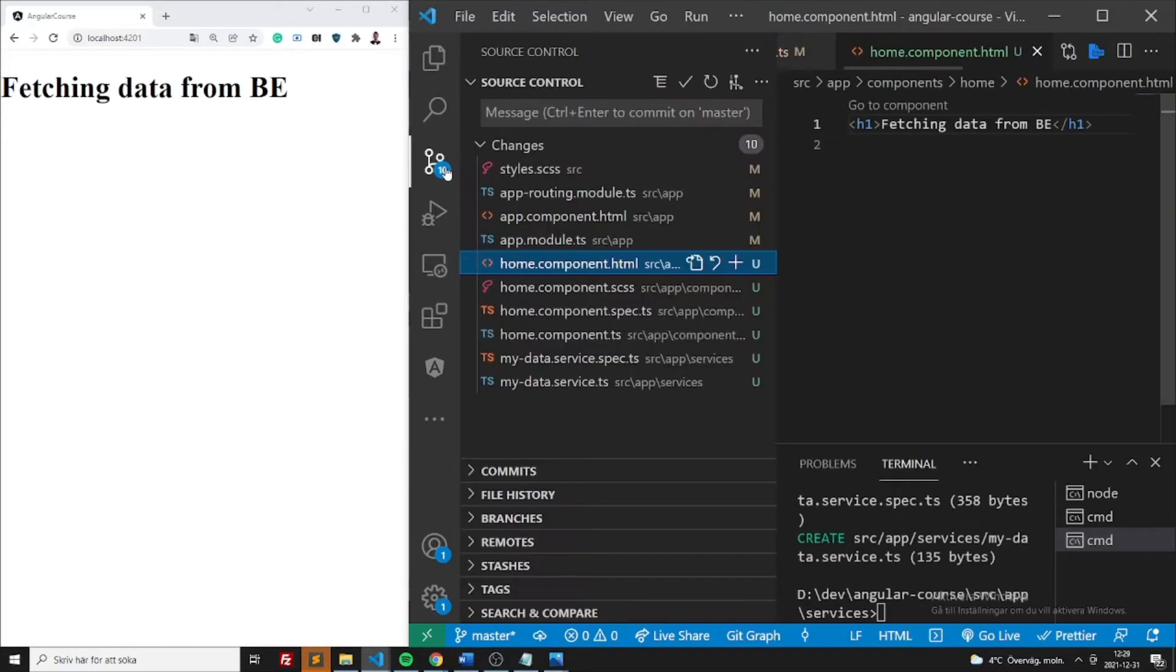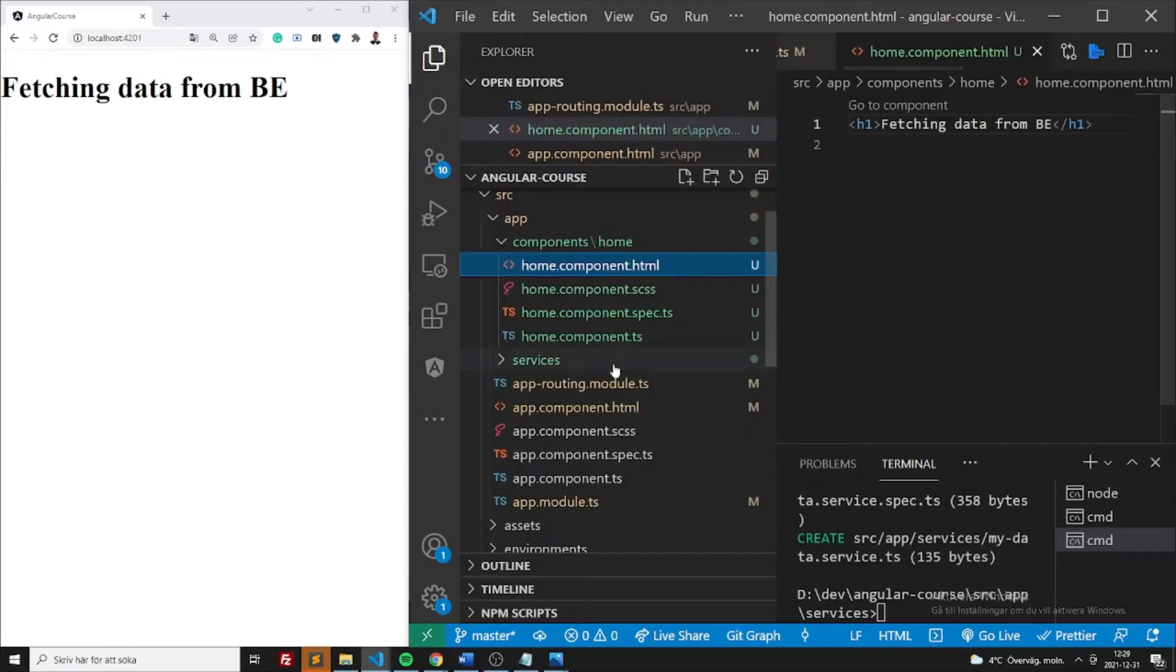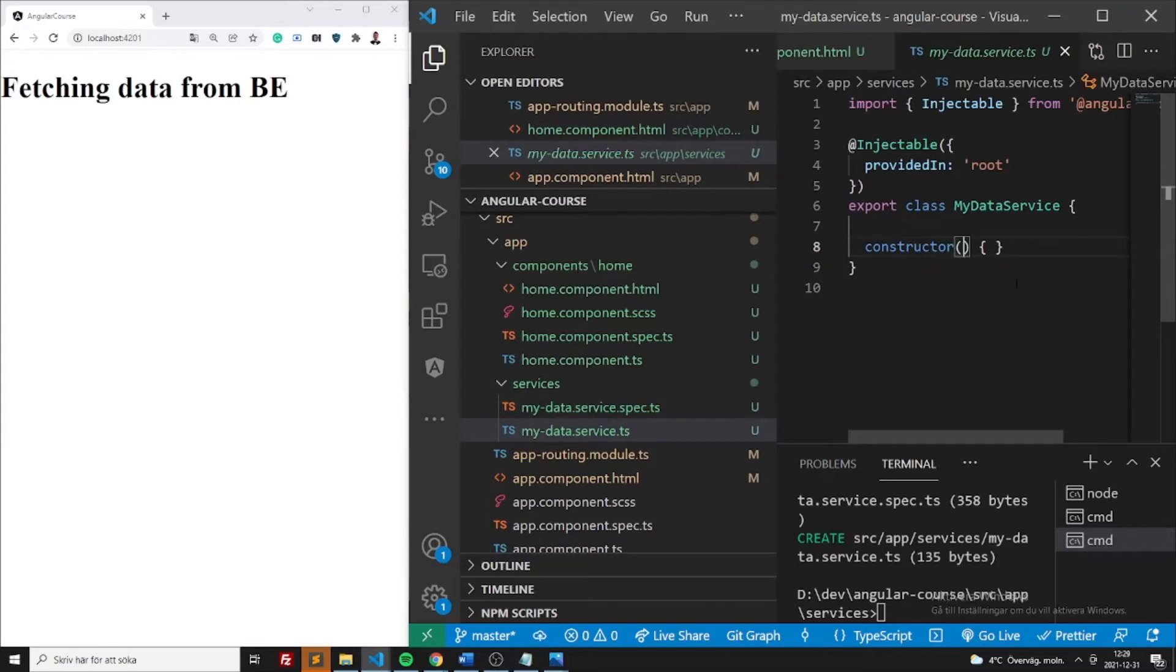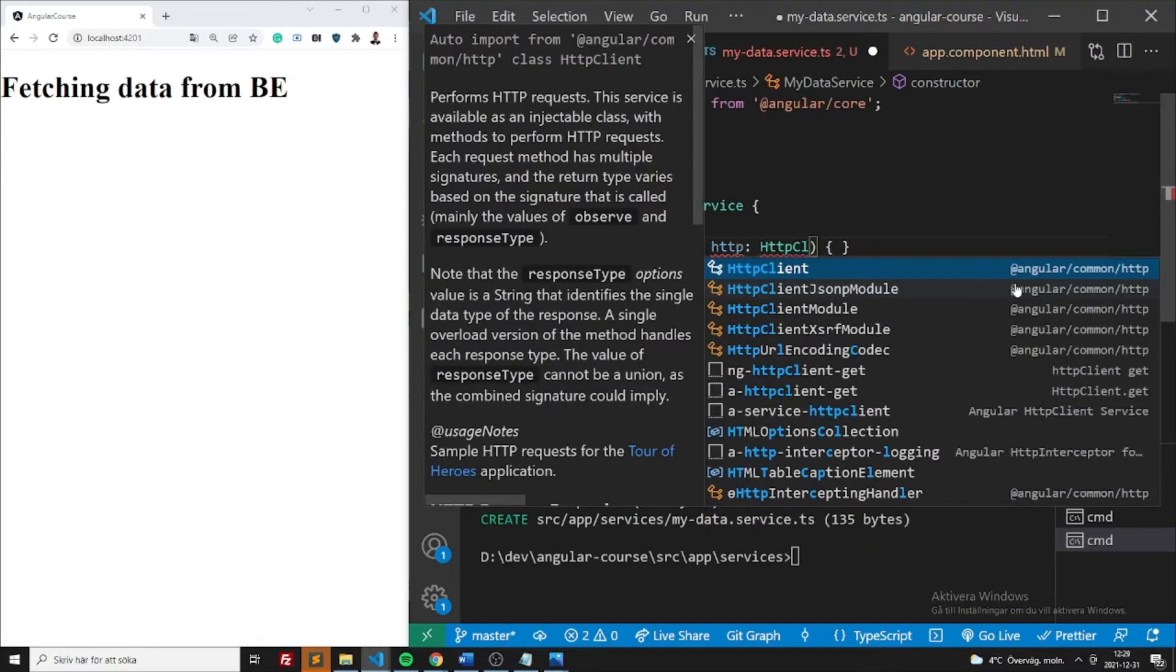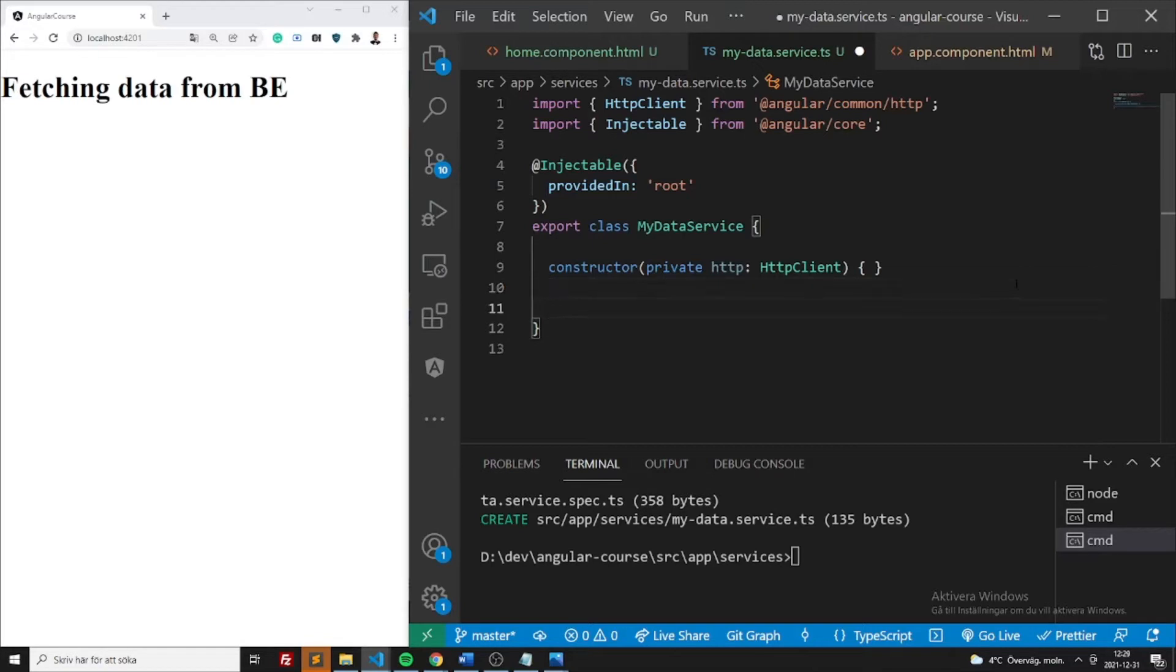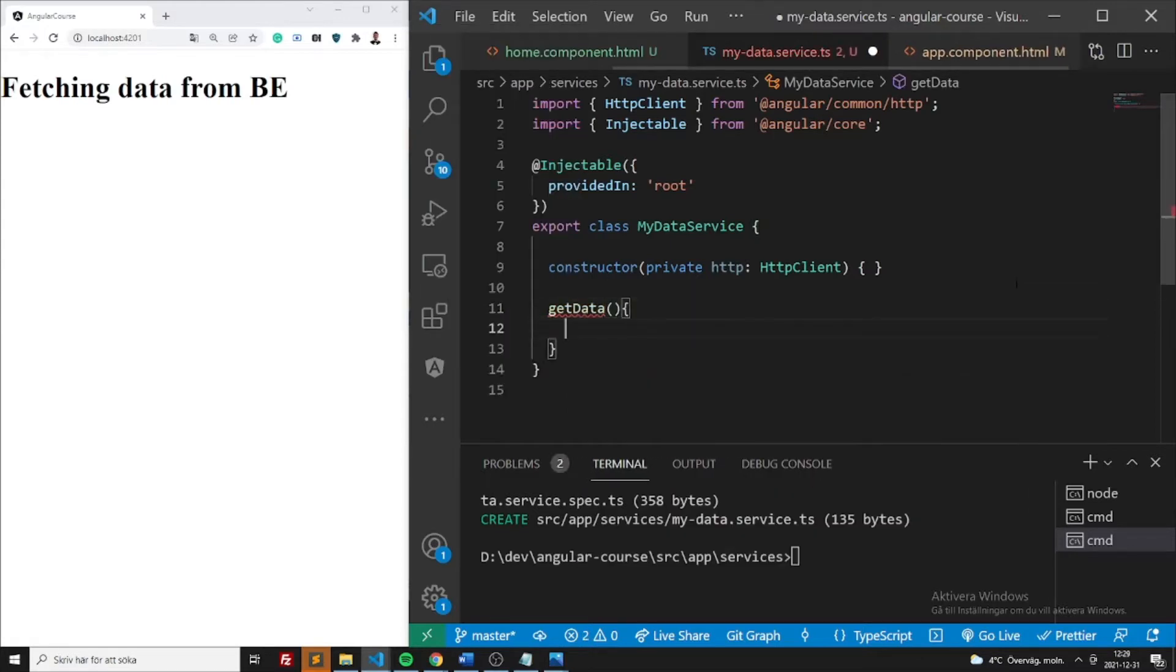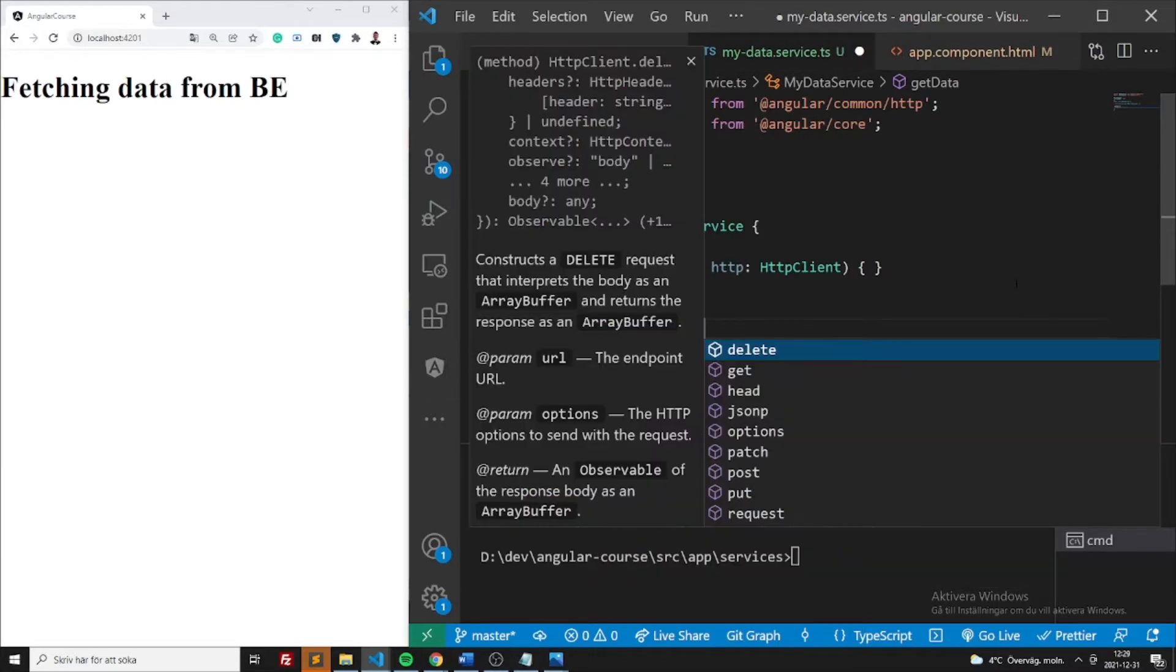We need to create a service if we already haven't. We have created the service. So let's jump into it. Now we need to inject HTTP here from HTTP client. This will make it possible for us to actually make a get or post or put or delete. There's probably multiple ways to do it. This is the most common case in Angular. So let's call it get data. So return this.HTTP.